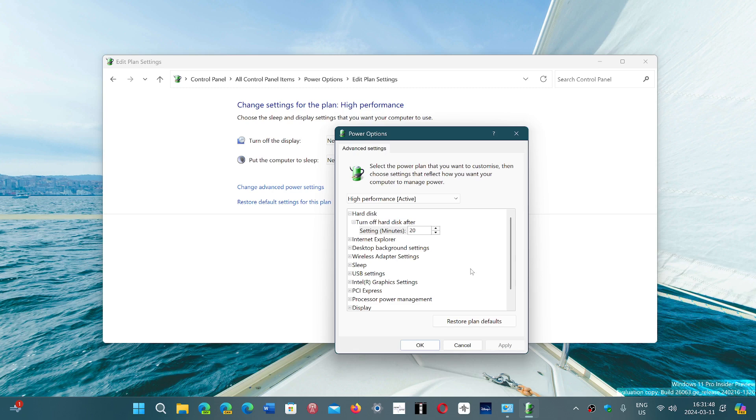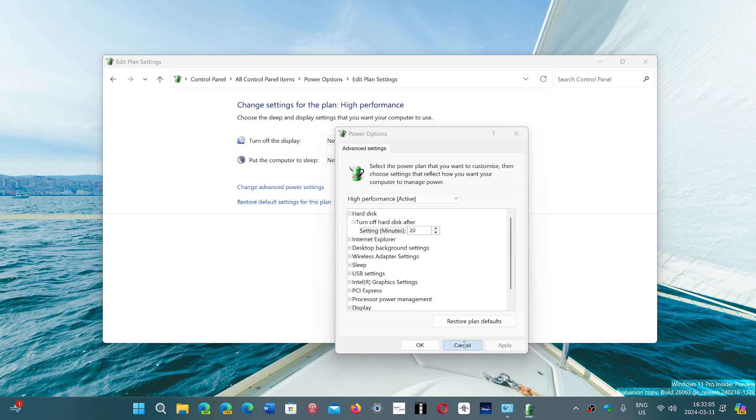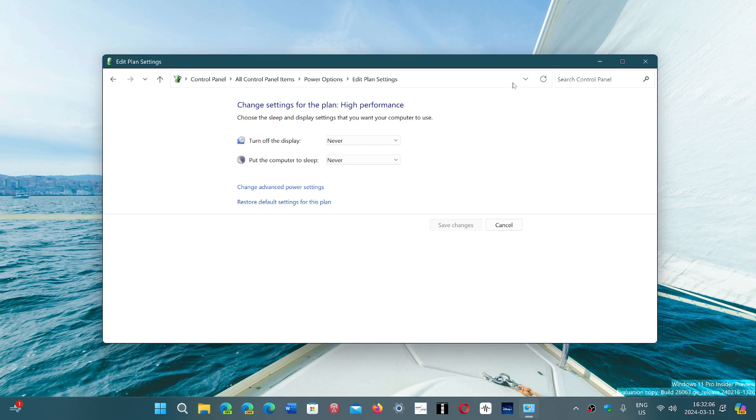So you could change this number and put it to a smaller number if you wanted it to go to sleep faster. But overall we don't usually play with these settings. These are settings that stay the way they are and I think there's really nothing to change in this case.